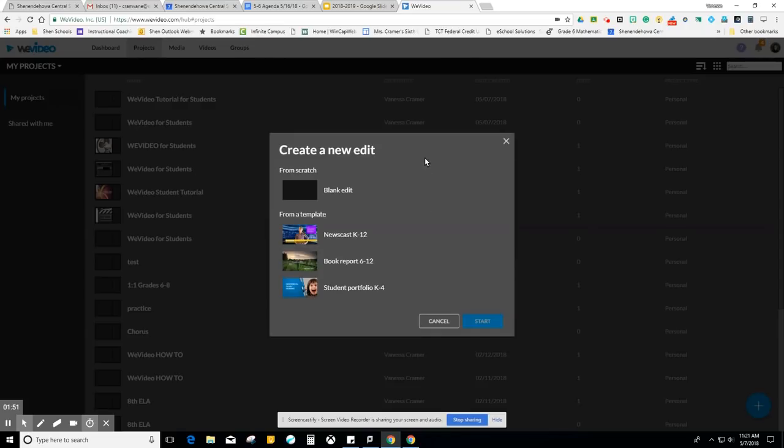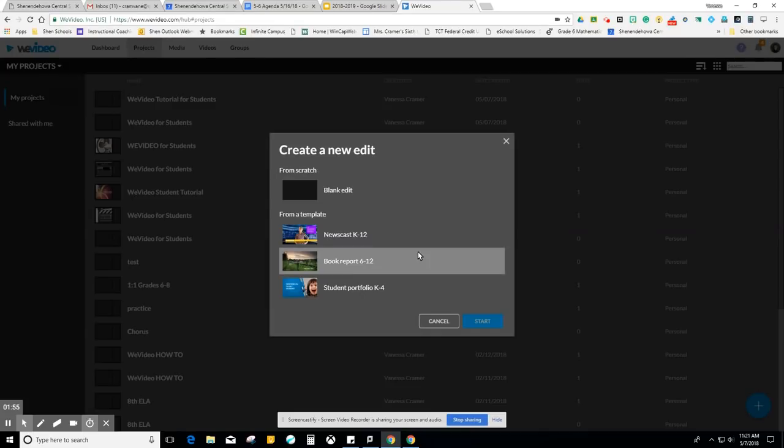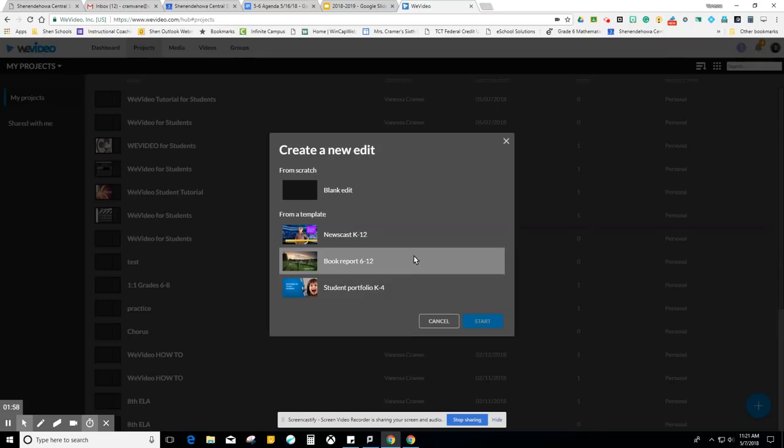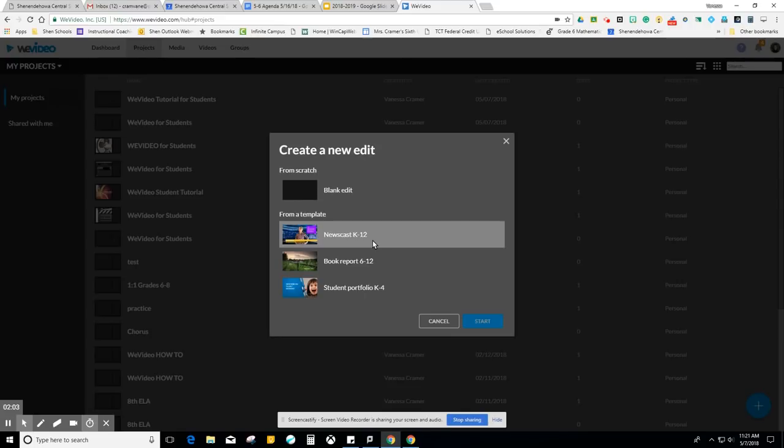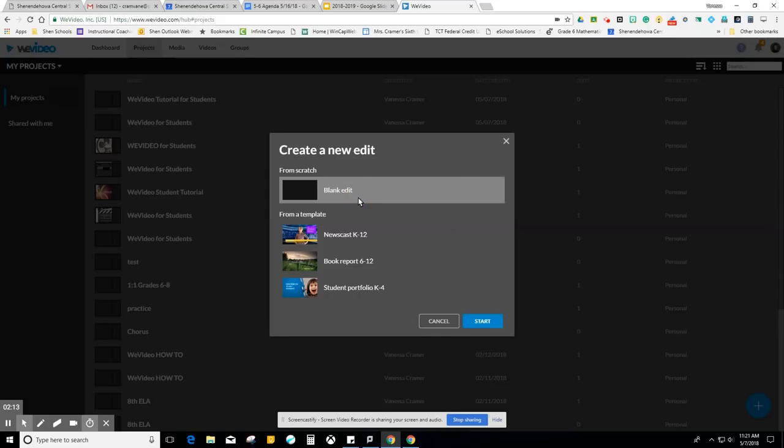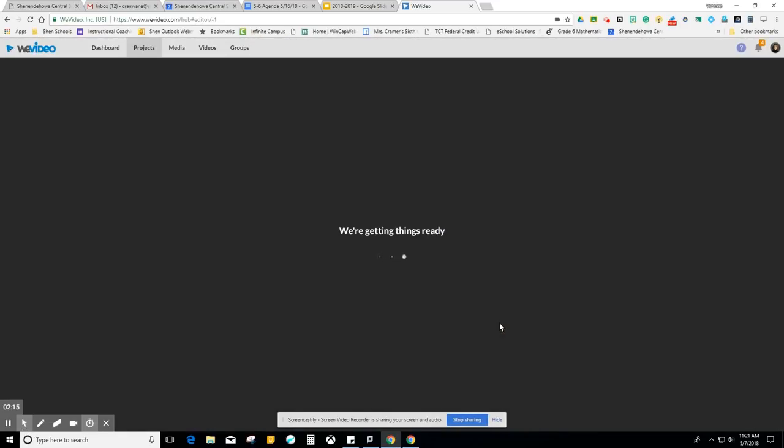It's going to give me three options: a blank edit, a newscast K-12, book report 6-12, or student portfolio K-4. I'm not going to select these templates right now, but if you want to see how they layer videos and different images and audio, this would be a great additional tutorial. I'm going to select blank edit and start our video.